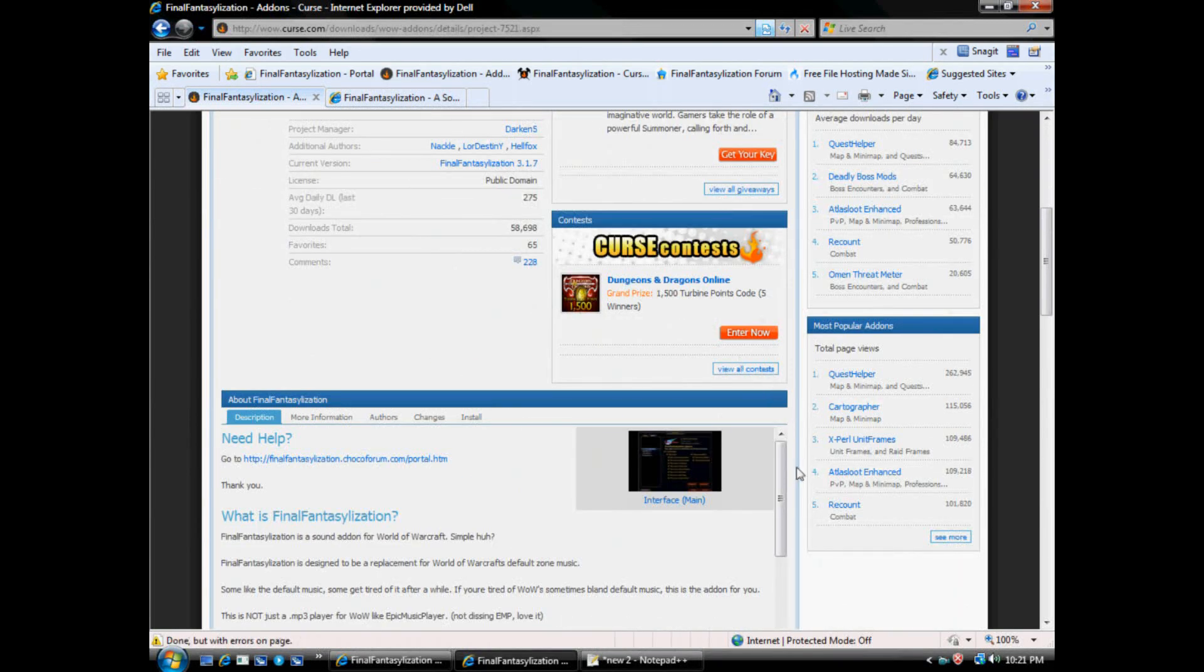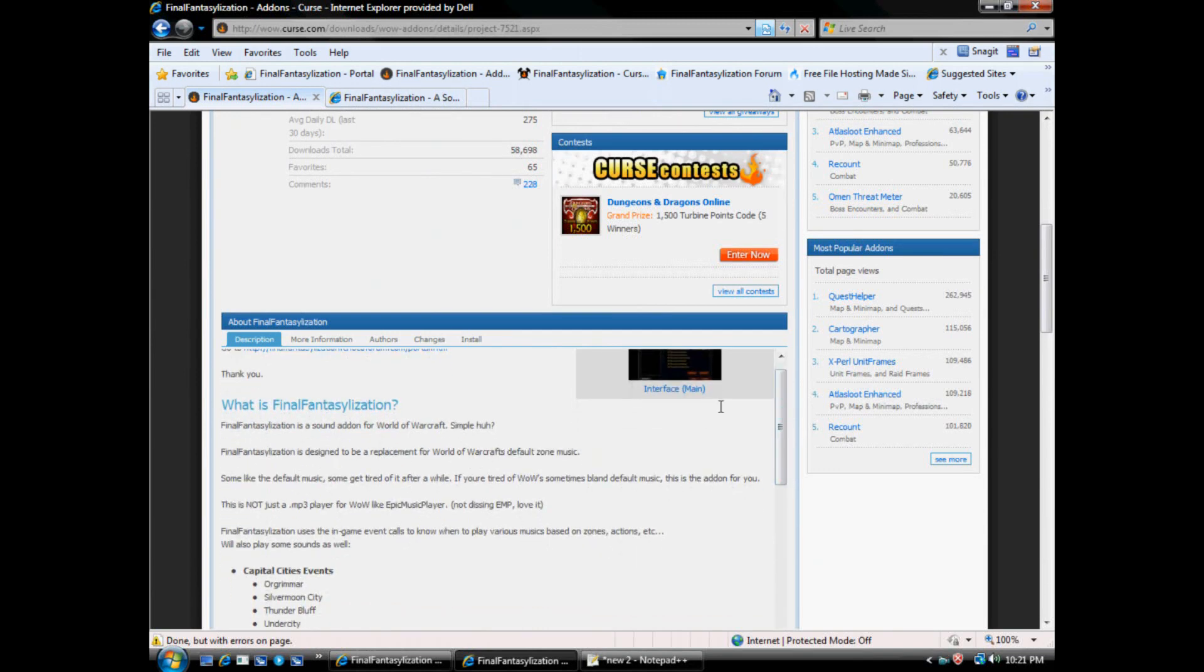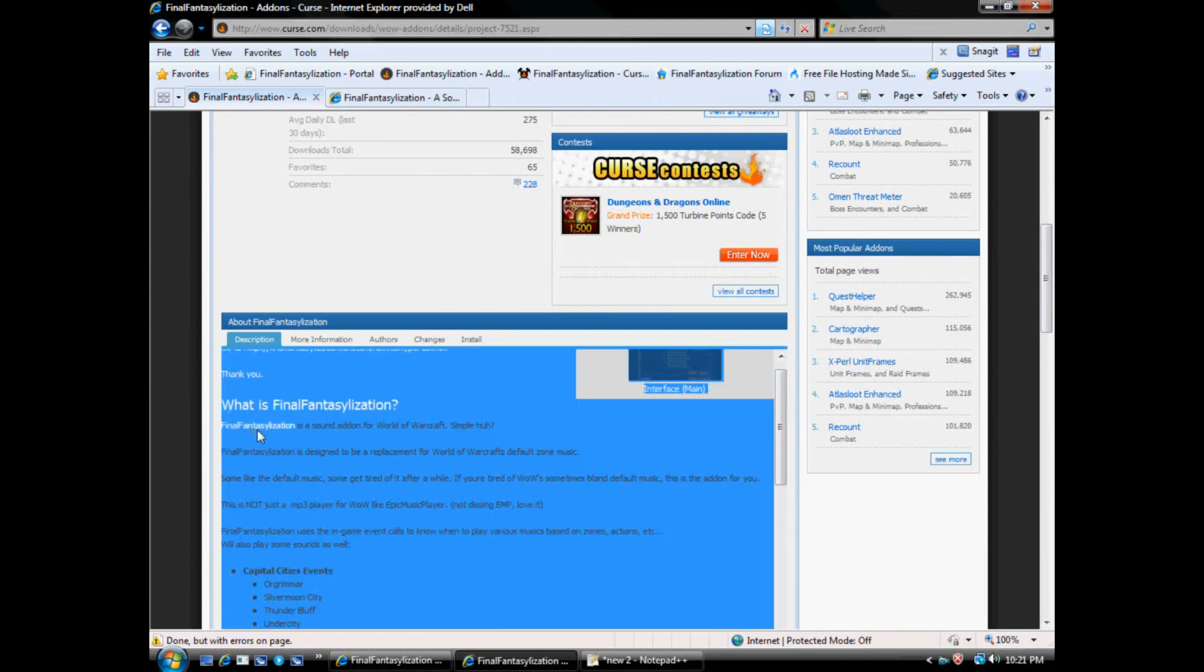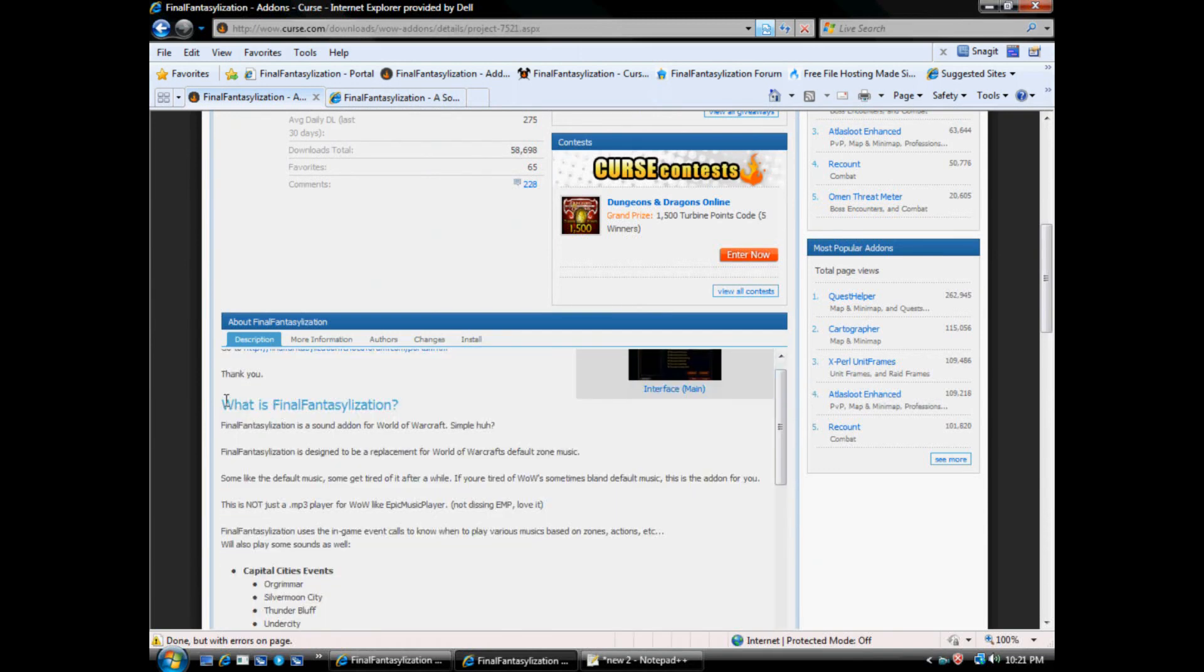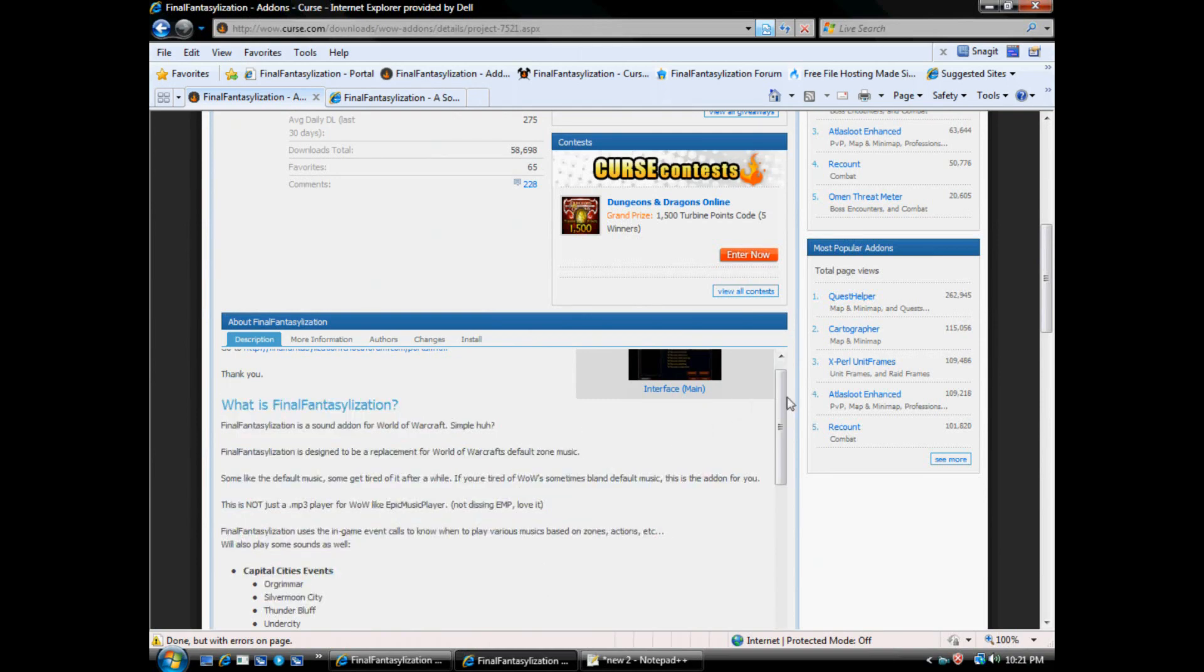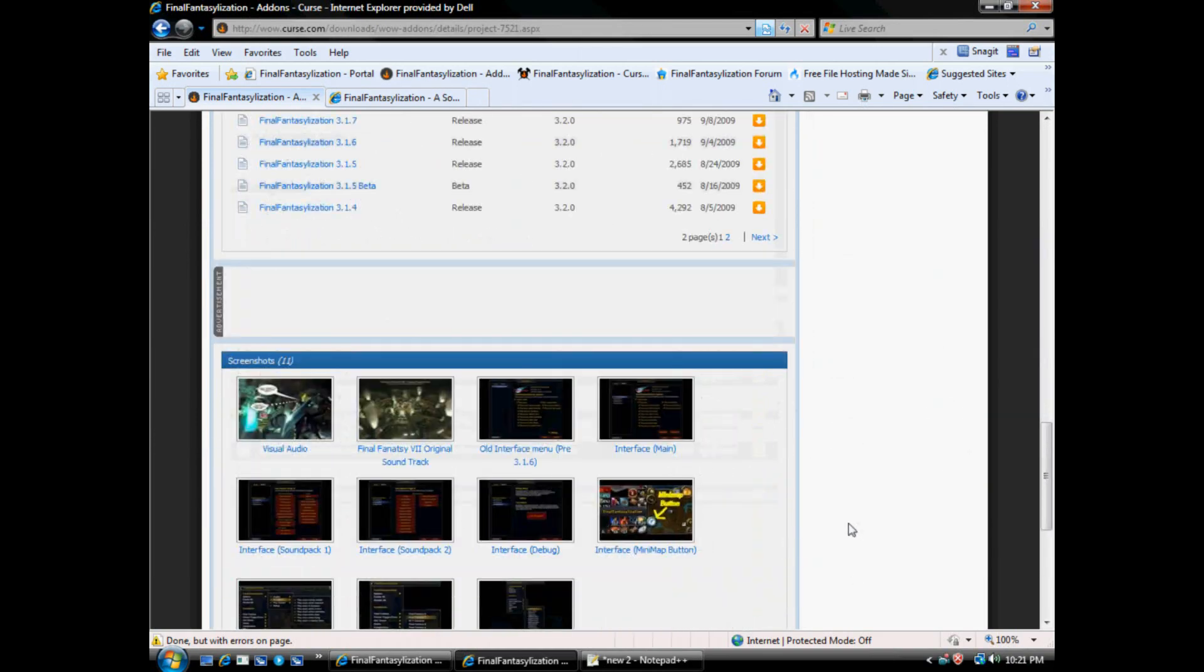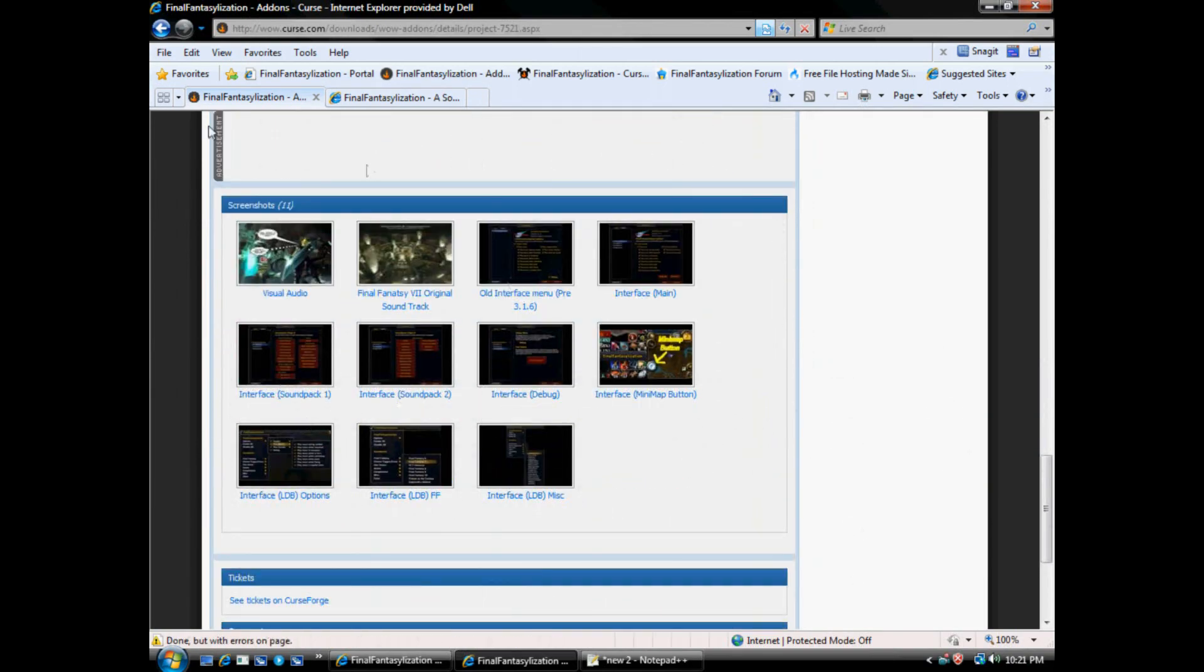Scroll down and see if this is what you're looking for, what is Final Fantasyization, all this fun stuff down here. Scroll down, pictures, just about everything it does.